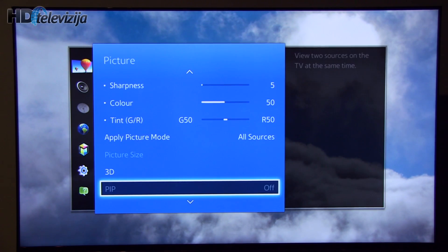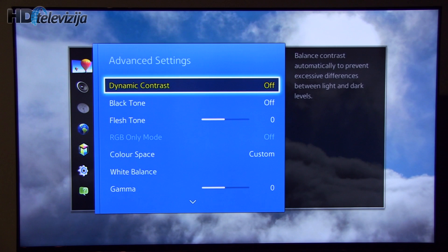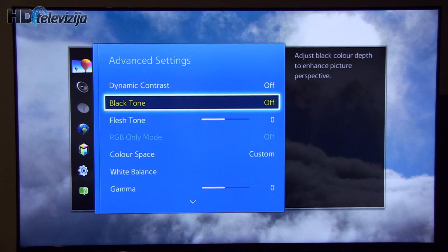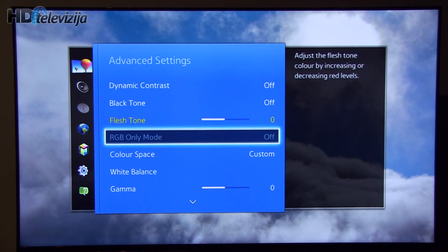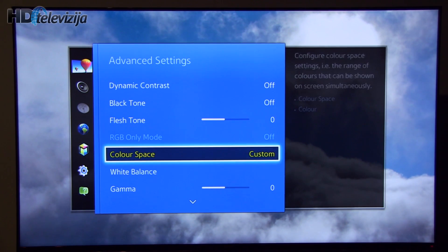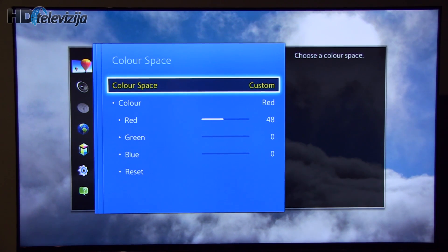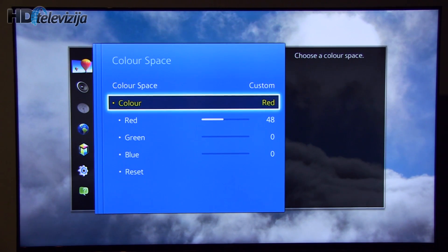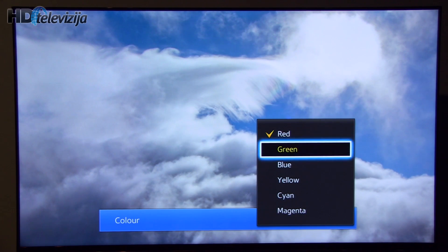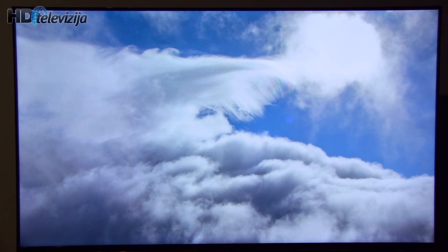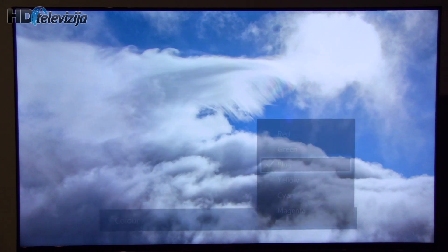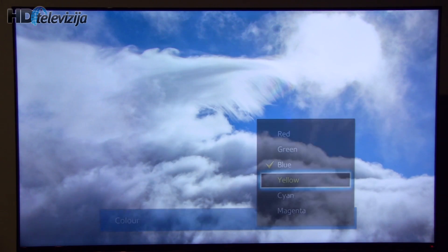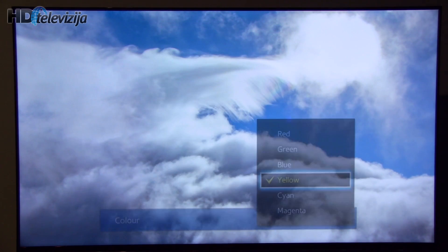Now coming to advanced settings. As you can see, most settings are off or at zero value. Color space. We have adjusted it to get precise color gamut. As you can see, I'm now switching between primary colors and now going to secondary colors.